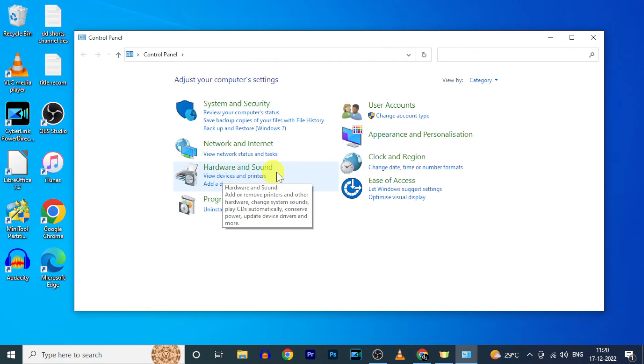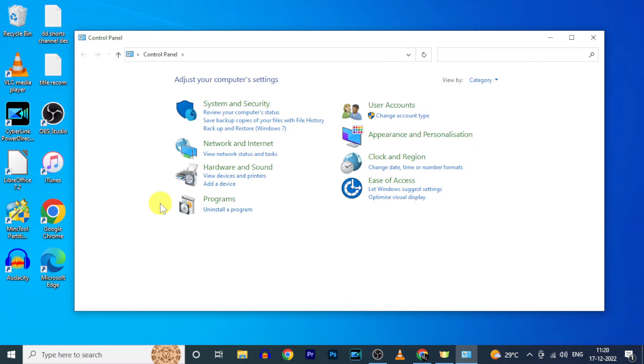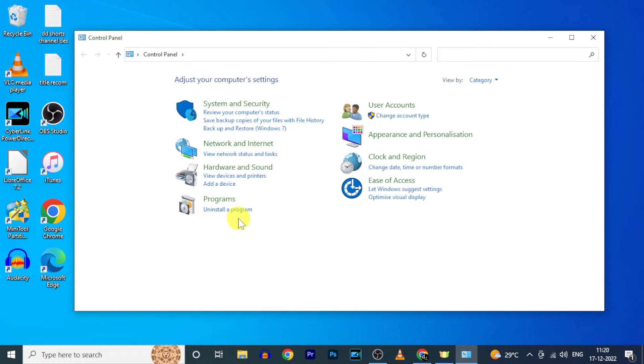Here under programs you will see this option uninstall your program. Click that.